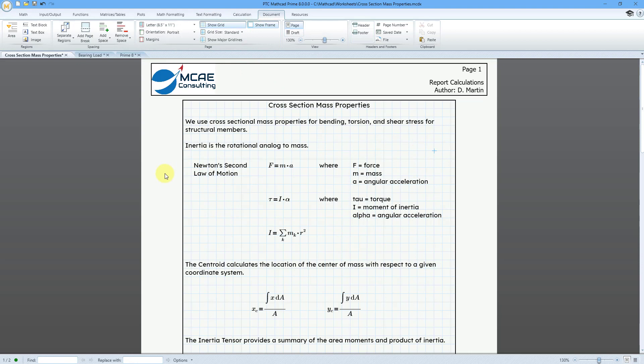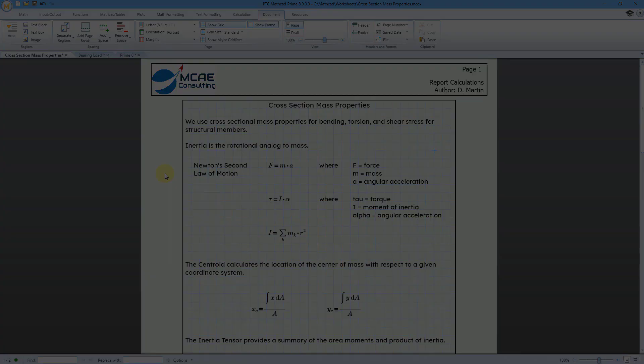So those are a number of different enhancements. One thing also that I noticed, I'm not sure if this was in Creo 7 or just was added in Creo 8.